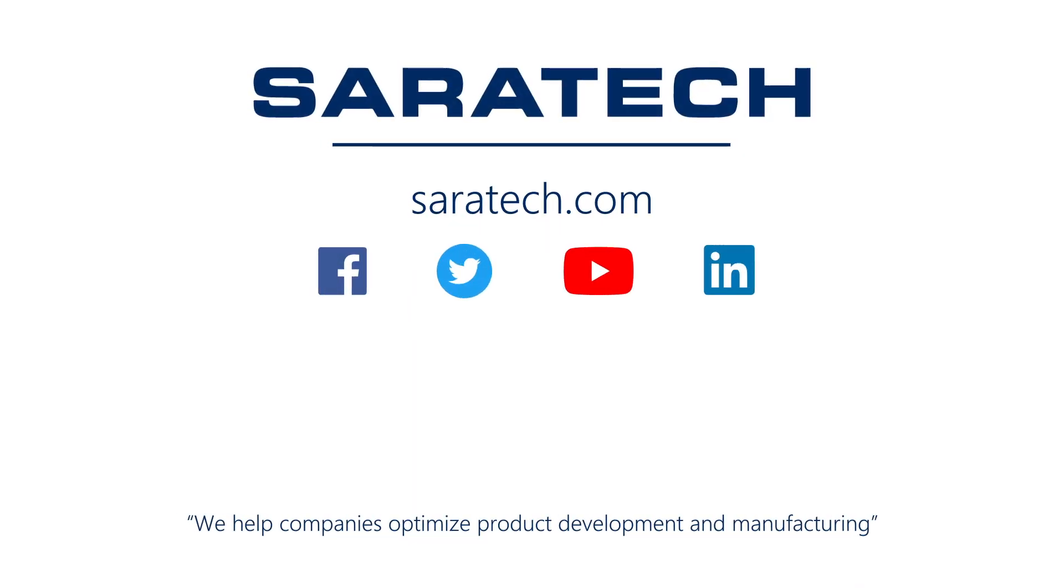Thanks for checking out our channel. If you like what you saw, make sure to like and subscribe down below so you don't miss out on any new videos. Follow us on LinkedIn, Facebook, and Twitter for the latest engineering news and information. And to see all of our upcoming events, please visit our website at sarahtech.com/events.